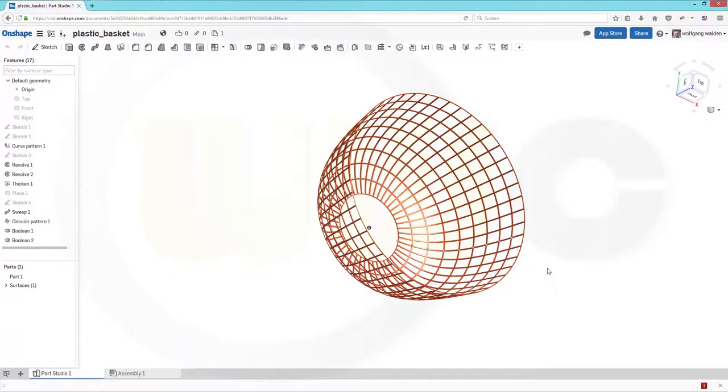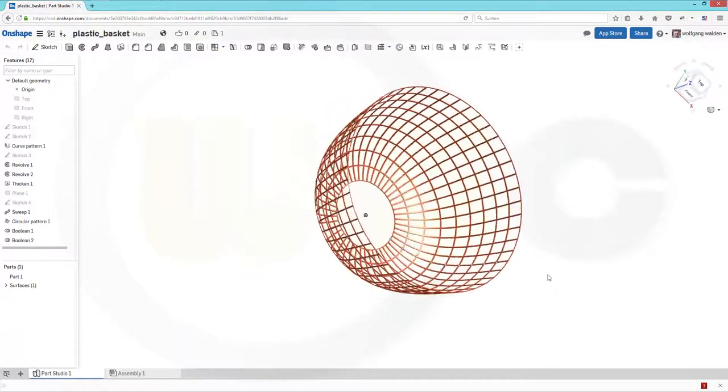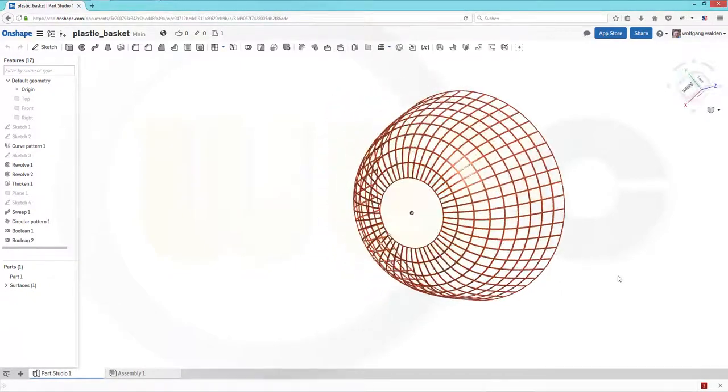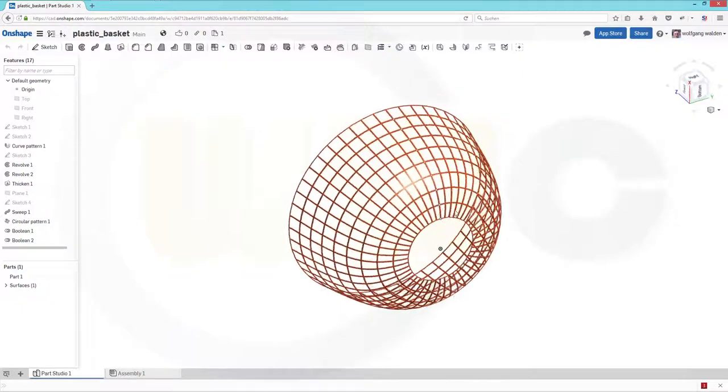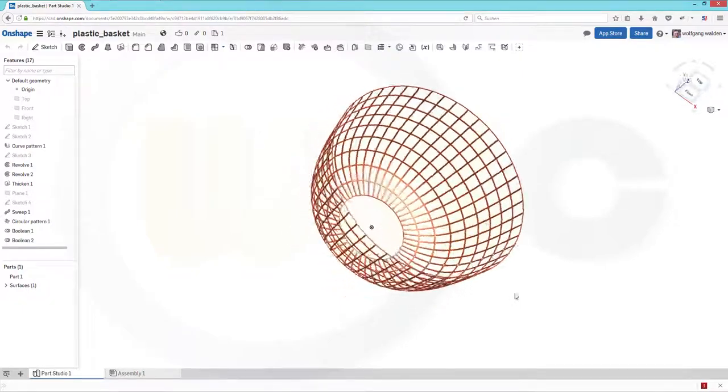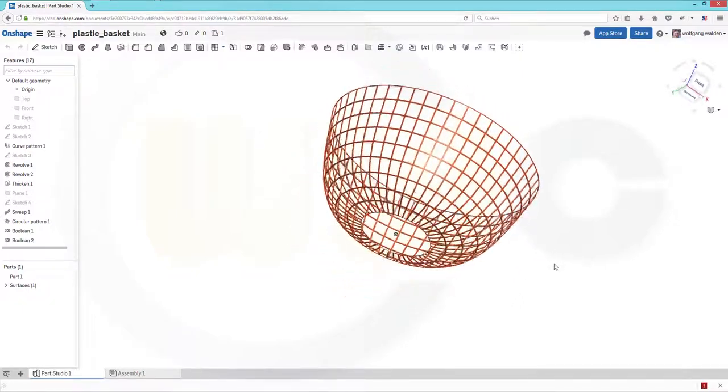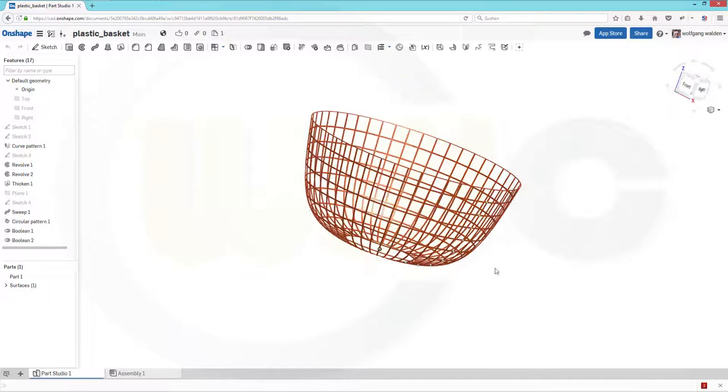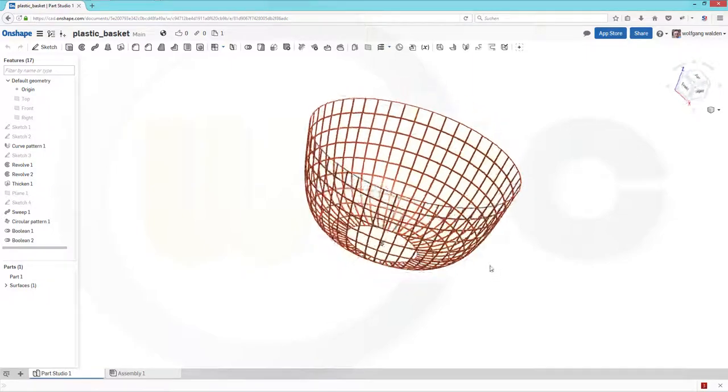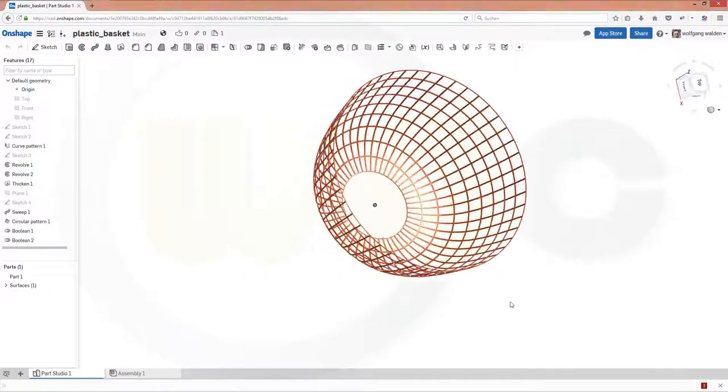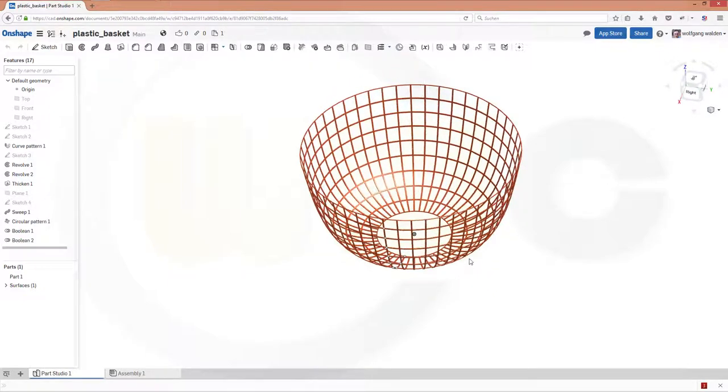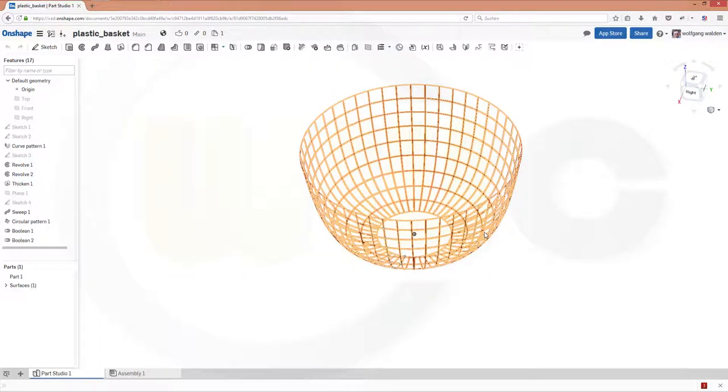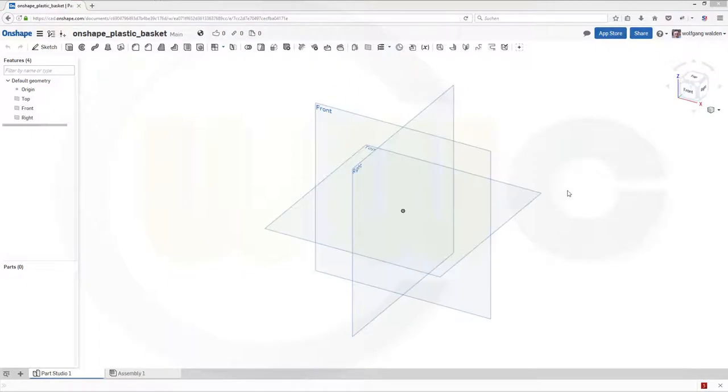Hi, welcome to an Onshape video tutorial. I want to do the plastic basket now in Onshape, and I will go at least at first for the simpler solution. Okay, so let's have fun with Onshape.